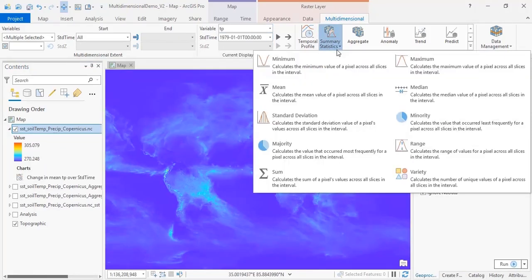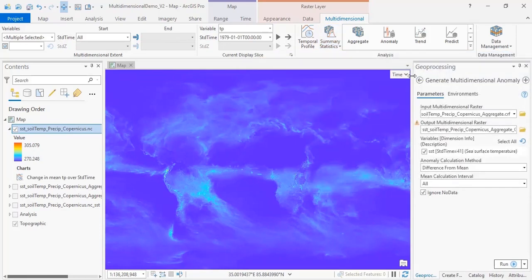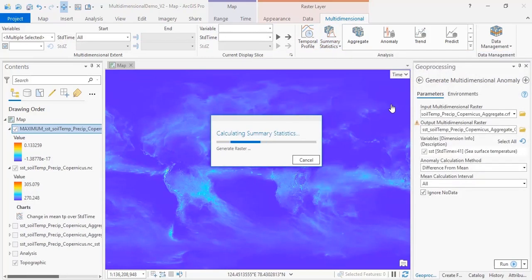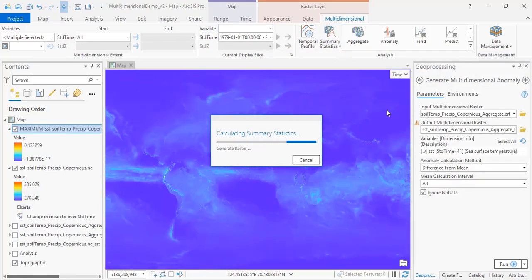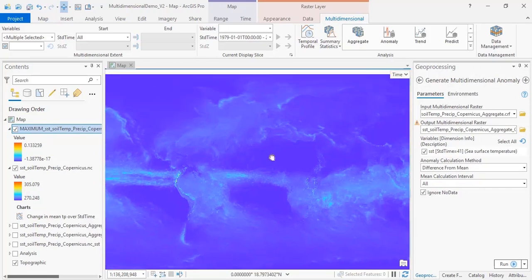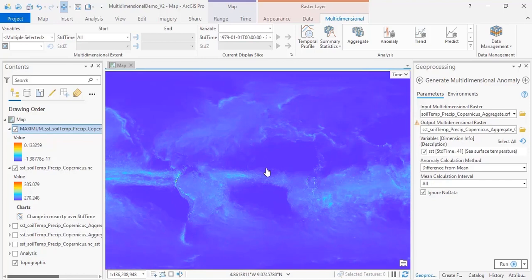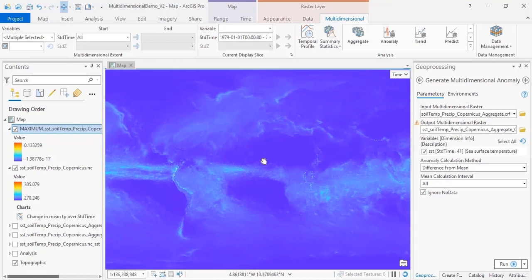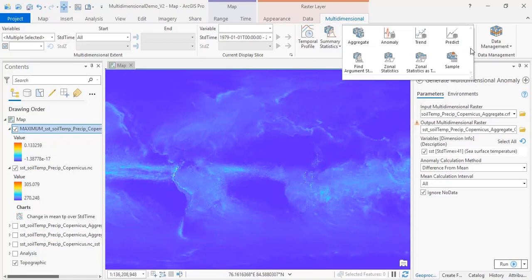First, we can use a summary statistics tool to calculate the maximum precipitation for each pixel over all the years included in our dataset. If you want to determine when each of these maximum precipitation events occurred, you can use the Find Argument Statistics tool, which is located in the multidimensional tool gallery, along with several other tools.